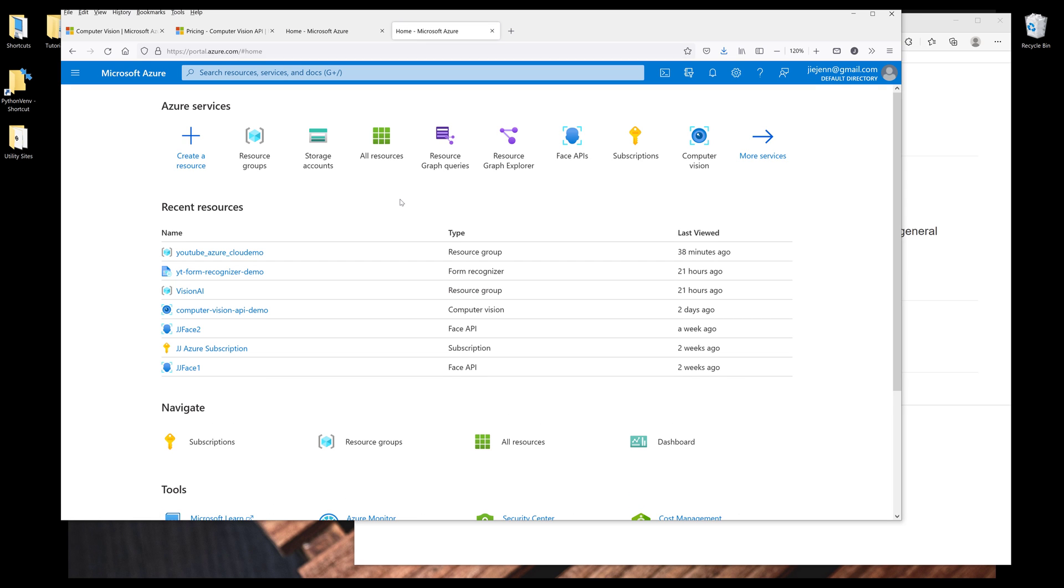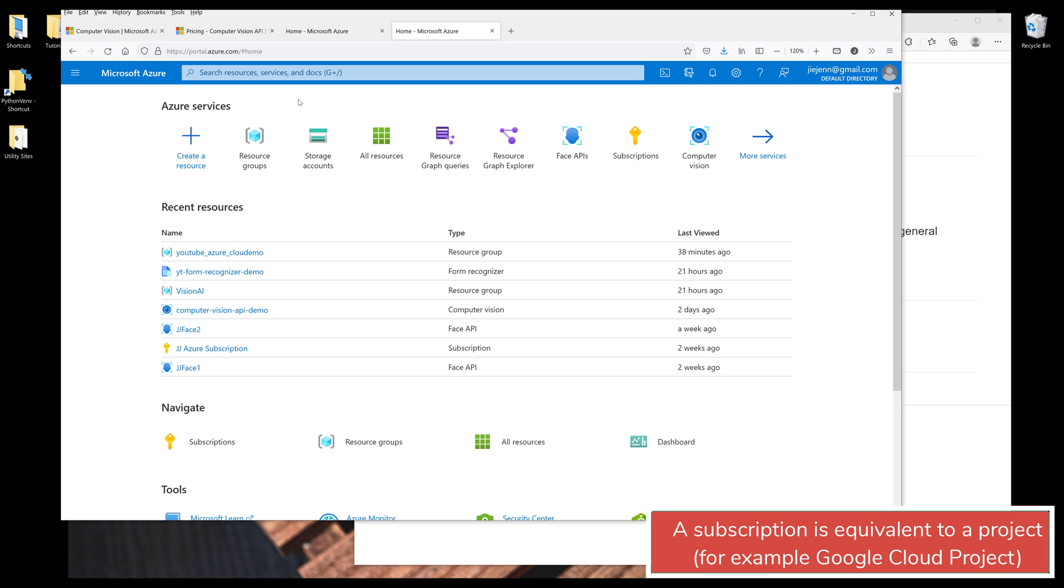And since I already logged in, this is going to be the page that's displayed on my computer. If this is the first time you're using Microsoft Azure, you want to create a resource group and assign the resource group to the subscription.